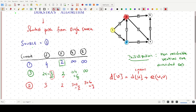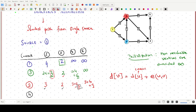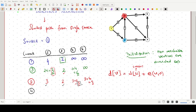We have already visited vertices 2 and 3. Looking at the remaining values, 5 and 9, the minimum is 5, which corresponds to vertex 4. So we proceed with another round of iteration using vertex 4 as the current vertex.